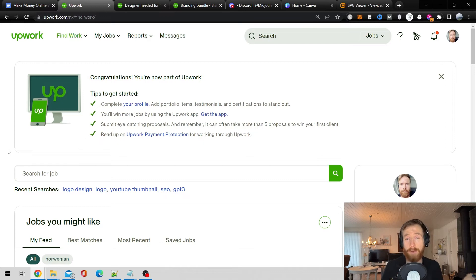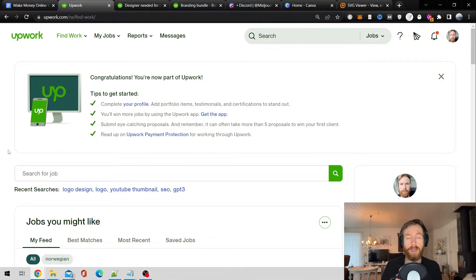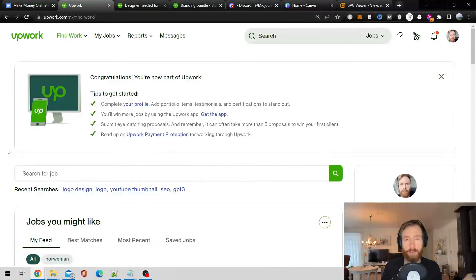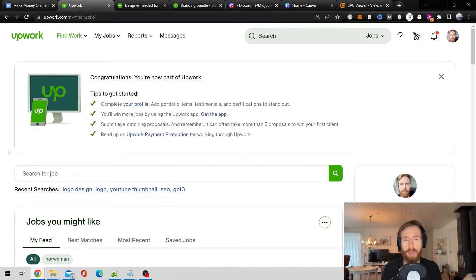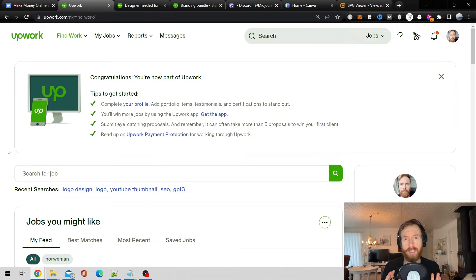So the tools we need for this video is exactly as the last one. That's going to be you need an Upwork account and you need a MidJourney account, preferably a paid one. I just think that works out better and we also need a Canva account.